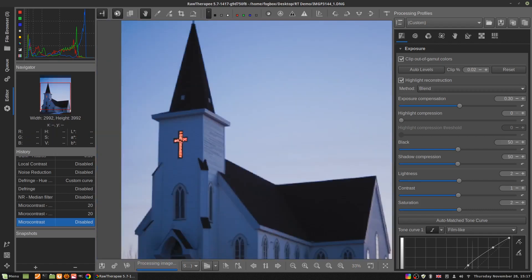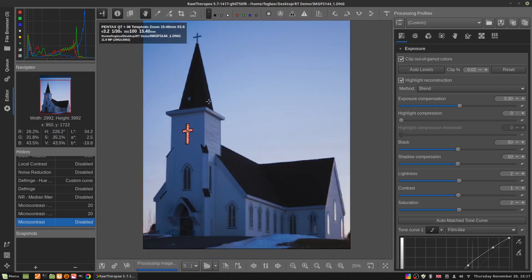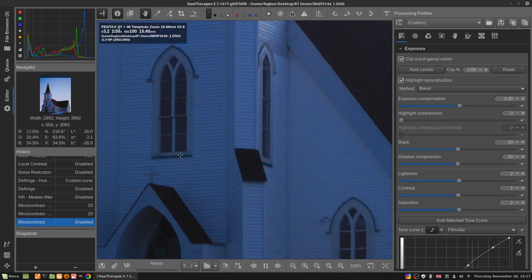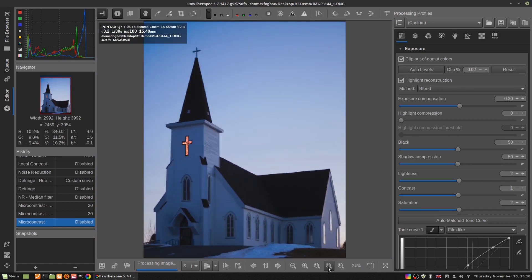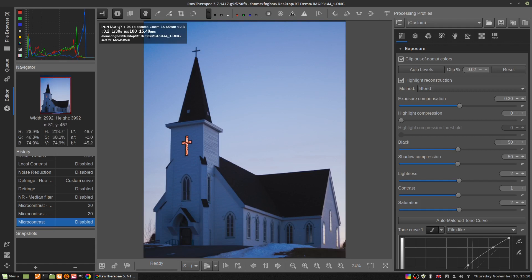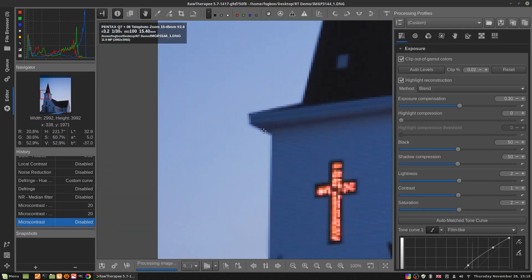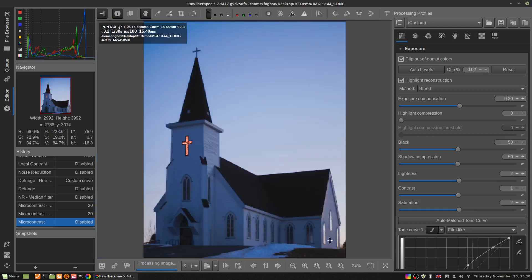This is a Pentax Q7 picture at ISO 100, but it's a small sensor so it's a pretty noisy picture even at the base ISO. There's quite a bit of noise, so I picked a noisier picture for demonstrating noise reduction. I've got the Pentax 15-45mm f/2.8 lens — kind of equivalent to a 70-200 f/2.8 in field of view — great fun, but image quality is competitive with better phones rather than large-sensor cameras.